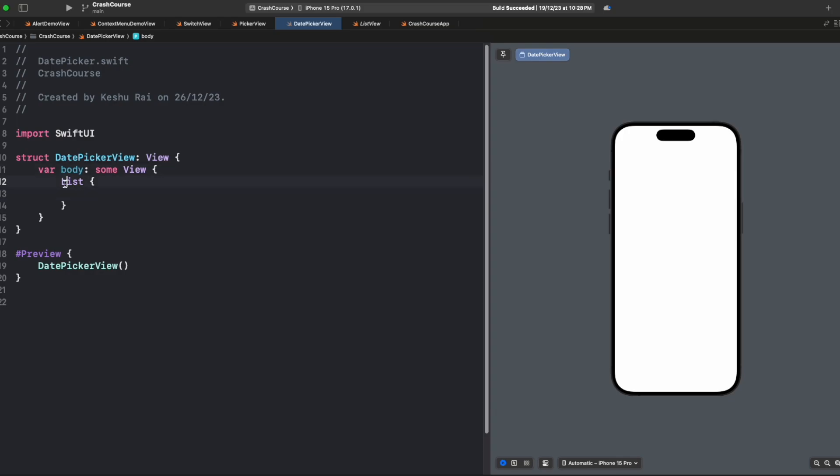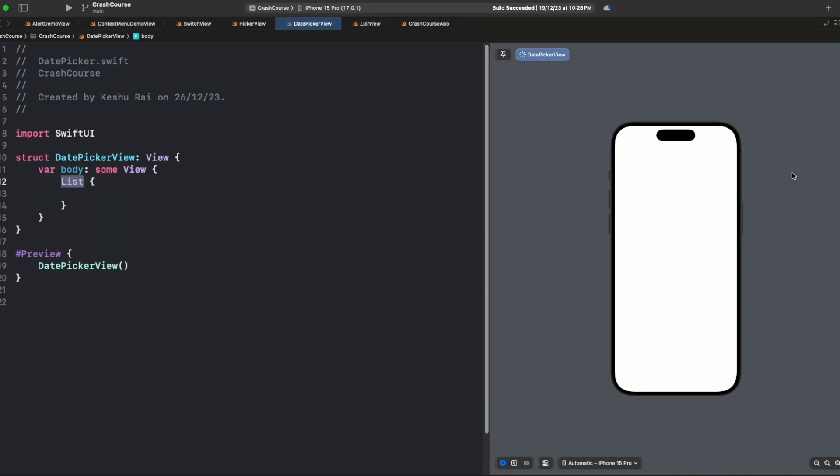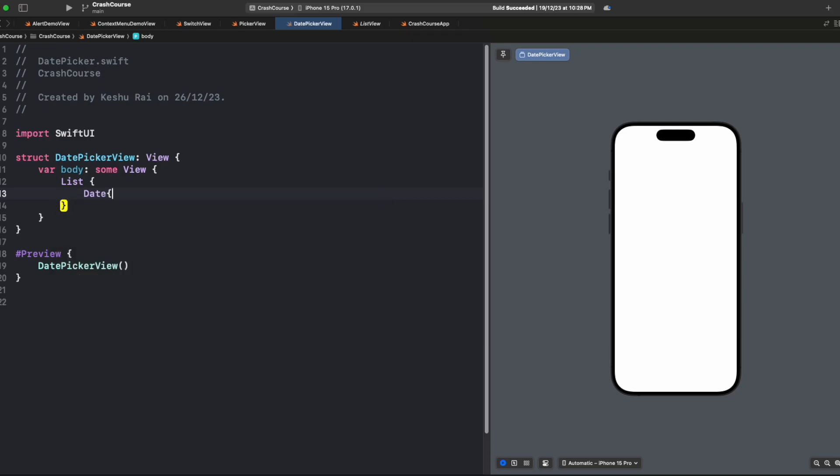We could use a VStack here, but that would add our date picker in the center of the screen, which we don't want. We want it to look better, so we're adding a list. You can use VStack if you want.